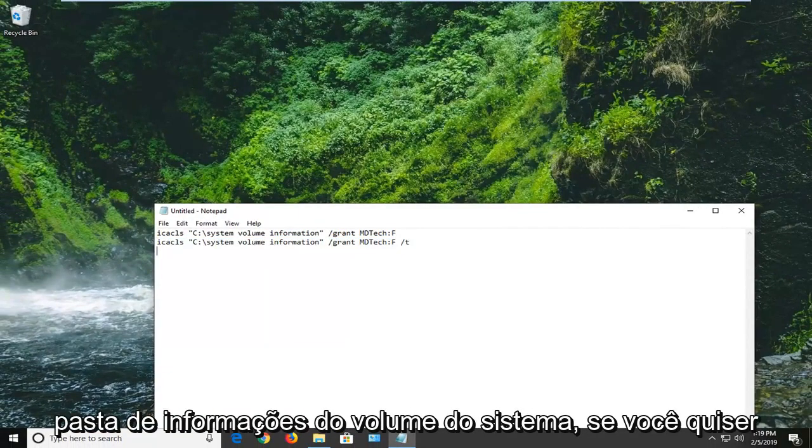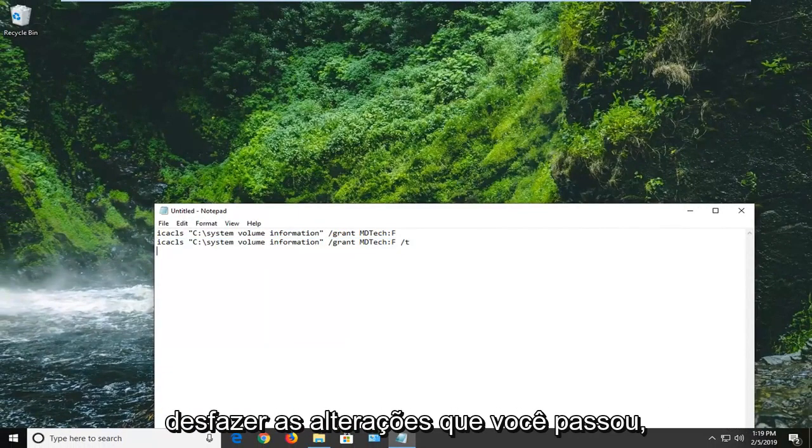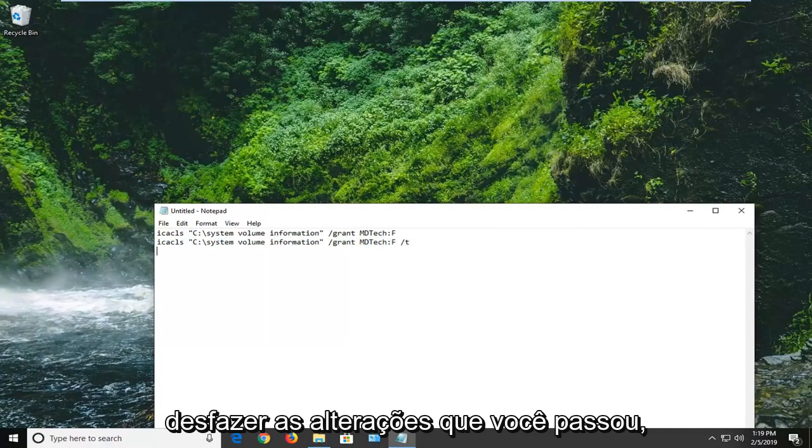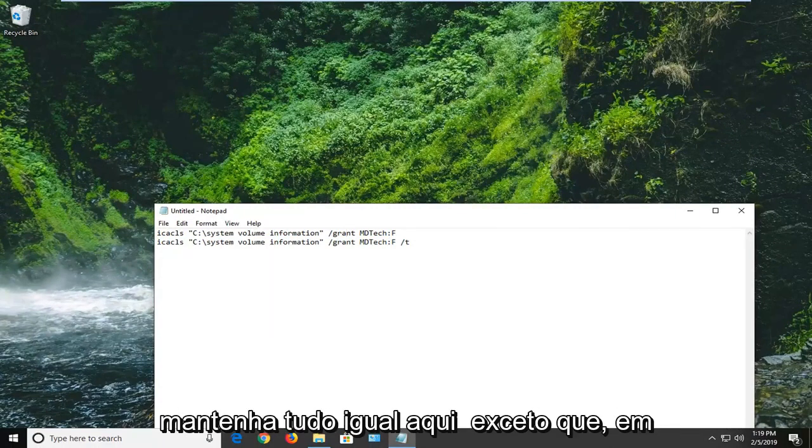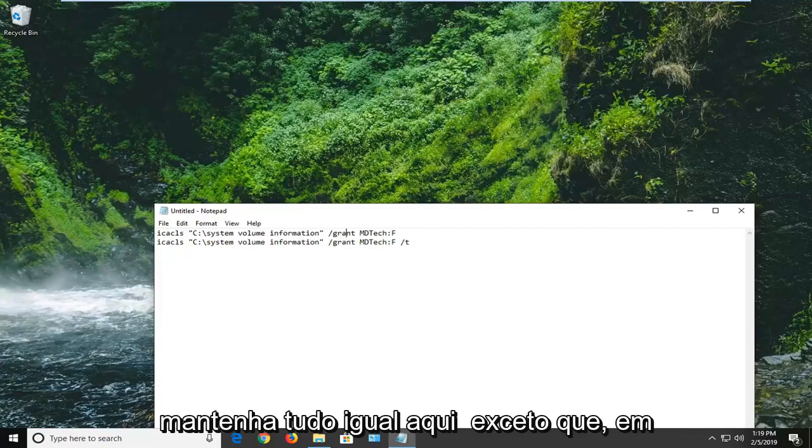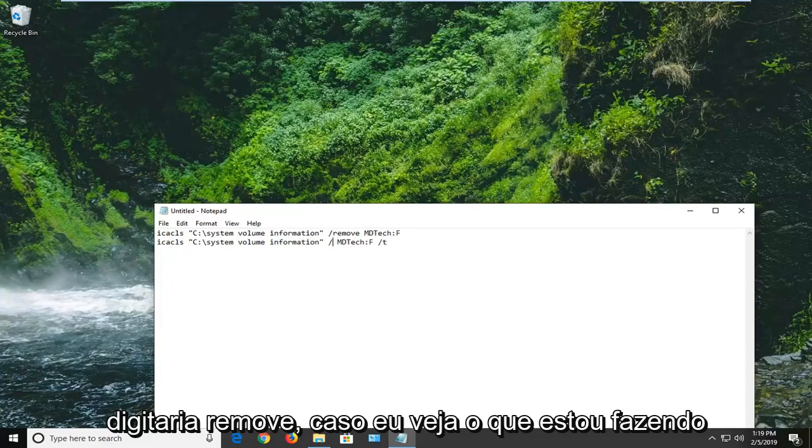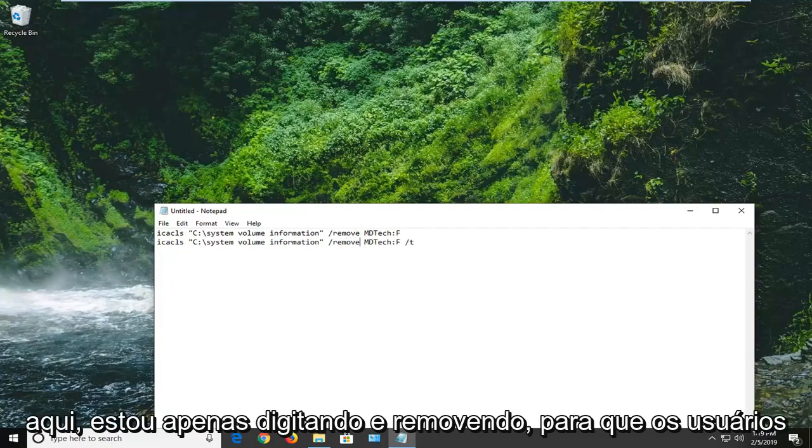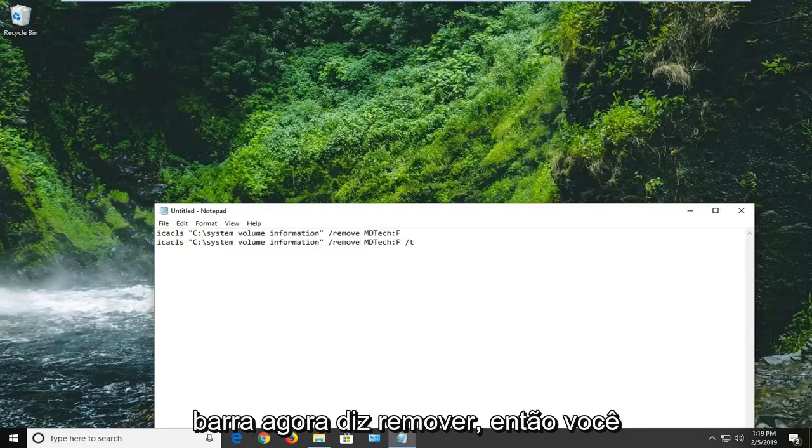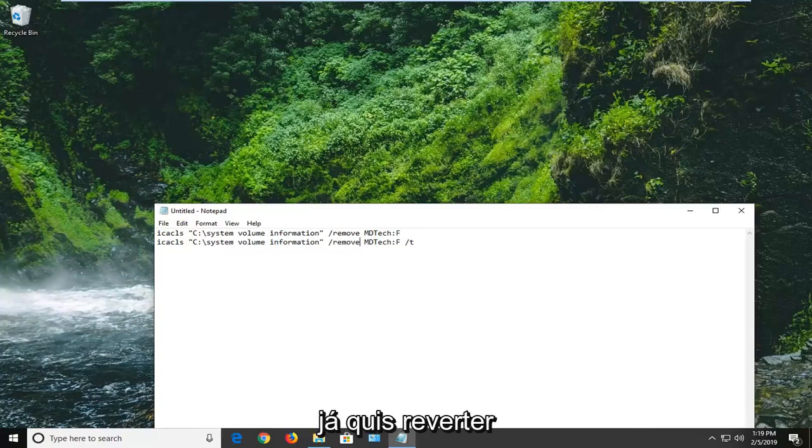if you want to undo any changes that you went through, you can just do remove instead of grant. So keep everything the same here except instead of saying grant, you would just type remove. You guys see what I'm doing here. I'm just typing in remove. So it used to say grant right attached to that forward slash. Now it says remove. So if you ever wanted to roll it back, you just type that in and that should be about it.